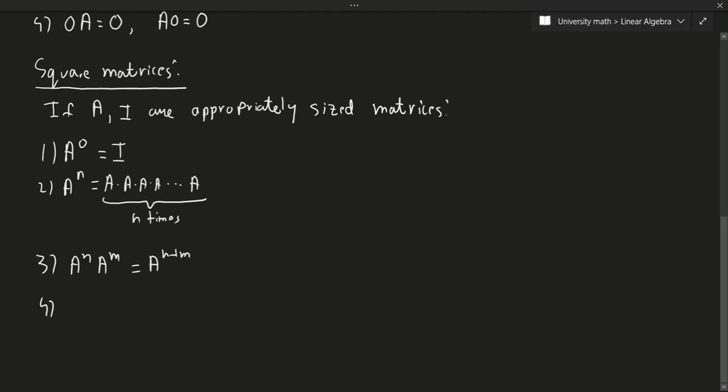And the last one, if I have A to the power of N raised to the power of M, well, that's the same thing as A to the power of N times M.